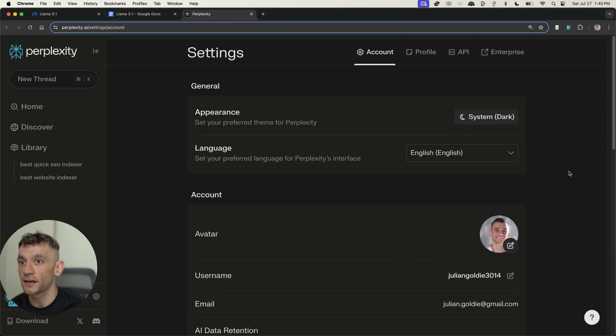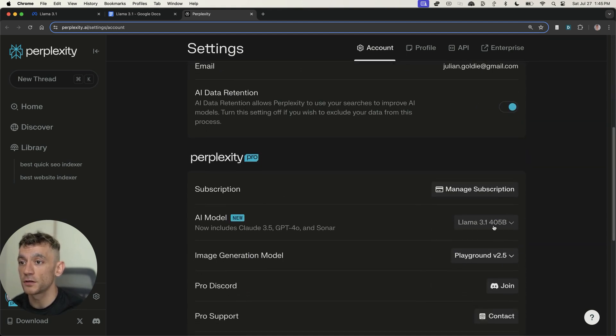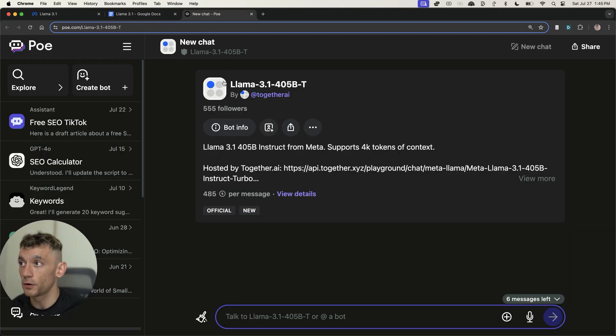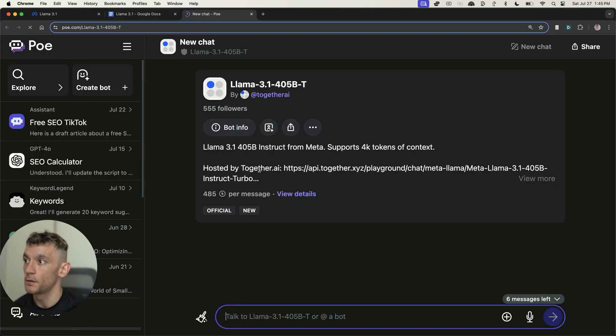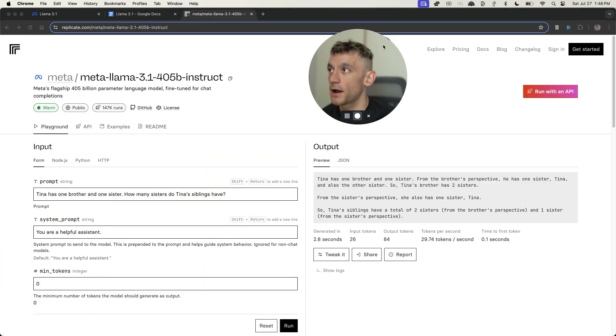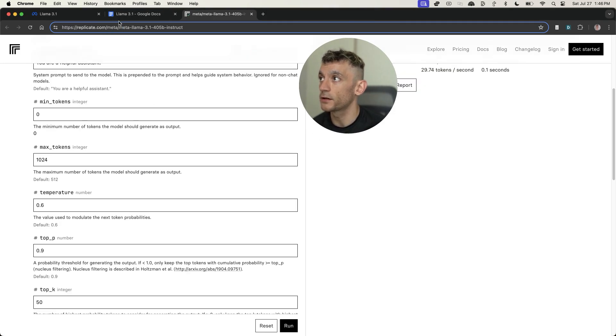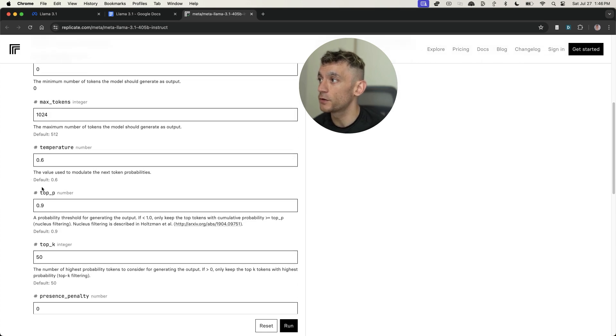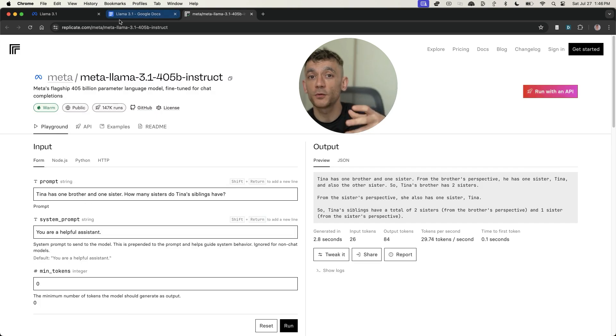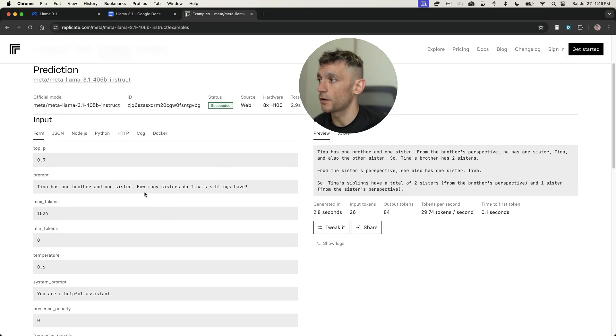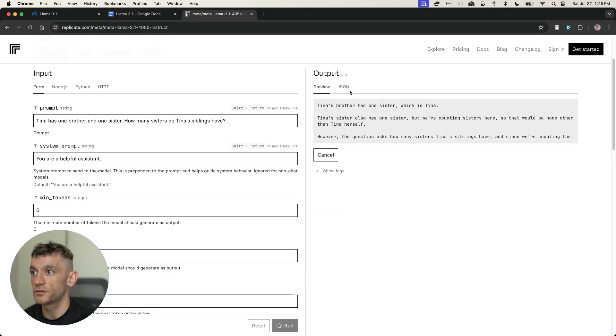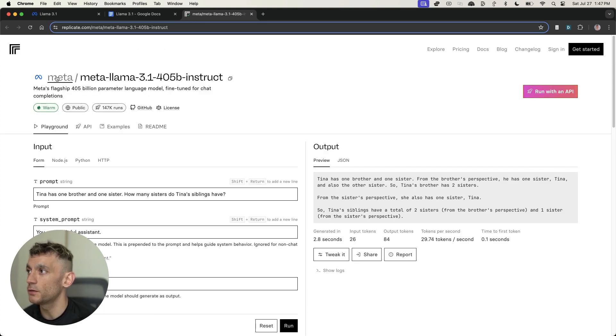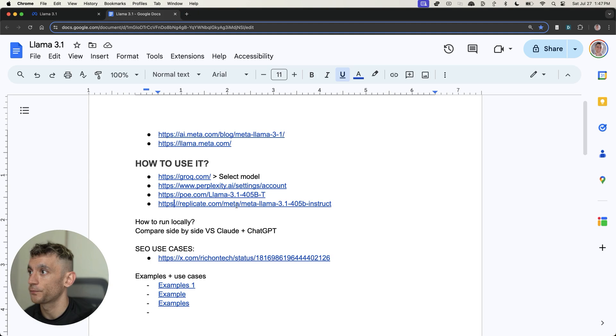There's a few more ways that you can access Llama 3.1. You can actually go into your settings in Perplexity Pro, if you're on a pro account, and in the AI model section, select Llama 3.1 405B, which is the most powerful model. You can also go to po.com, select Llama in a new chat, and choose to use it right there. But there is a limit—you only get like six messages available, which is not ideal. You can even run it on a playground-like setting, where you can select the maximum minimum amount of tokens, the temperature, and tweak the dials a bit more. That's available at replicate.com.